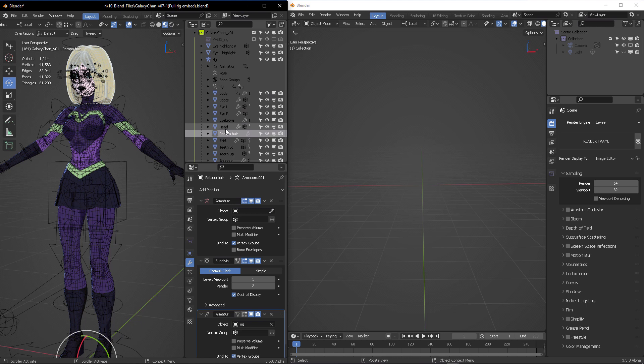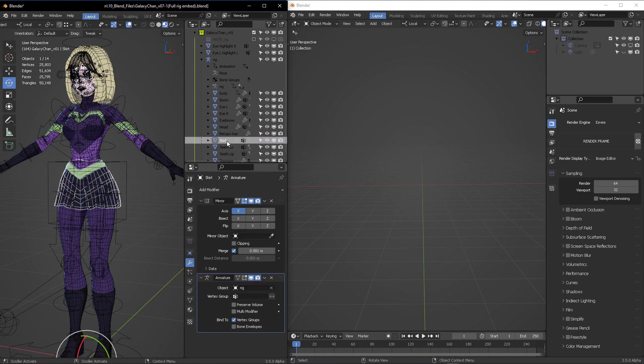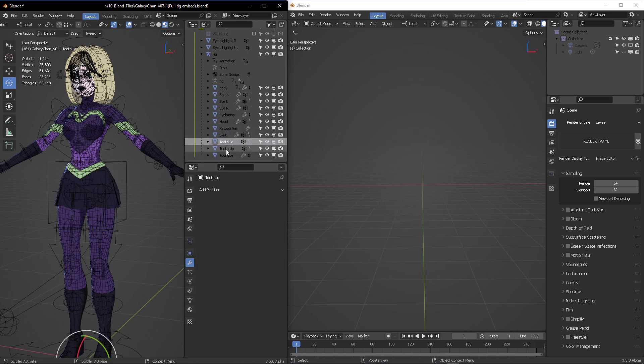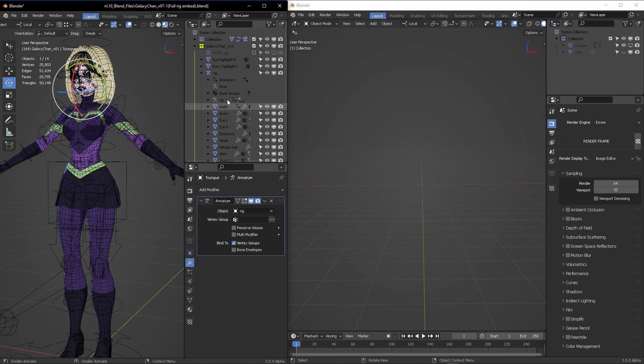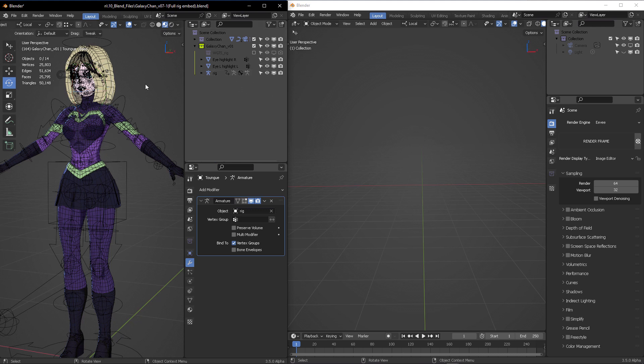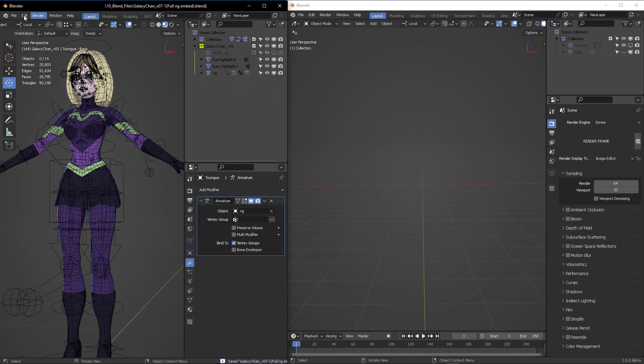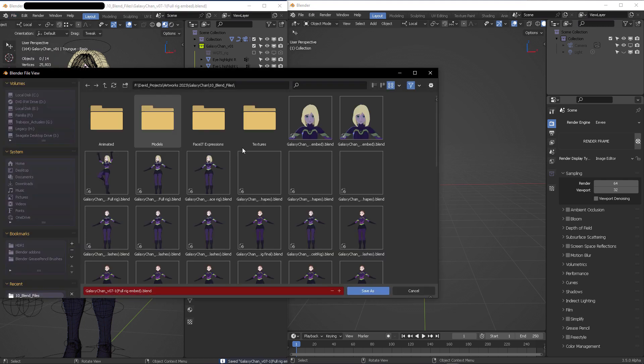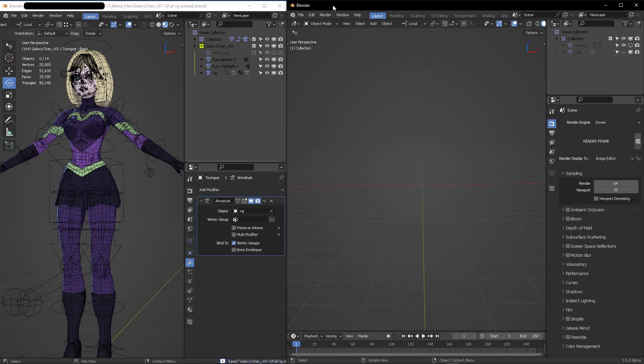Make sure everything is clean. Everything that you're using here, all of the modifiers, are going to be useful for your model. Let's export this or rather let's save this file. I'm going to give it a name—Galaxy Chan embed ready.